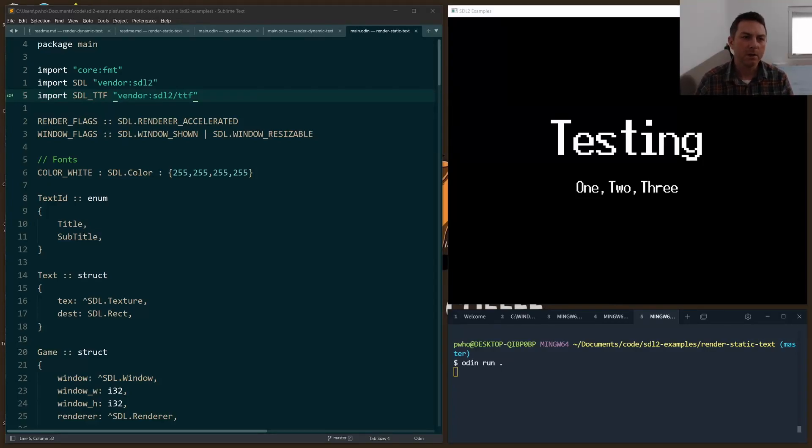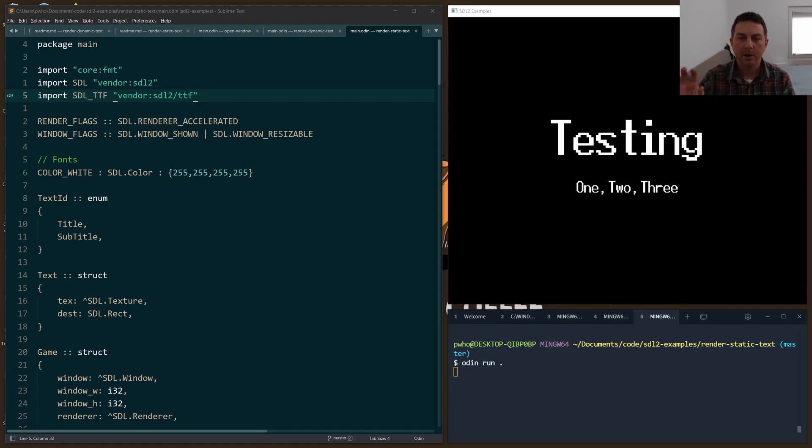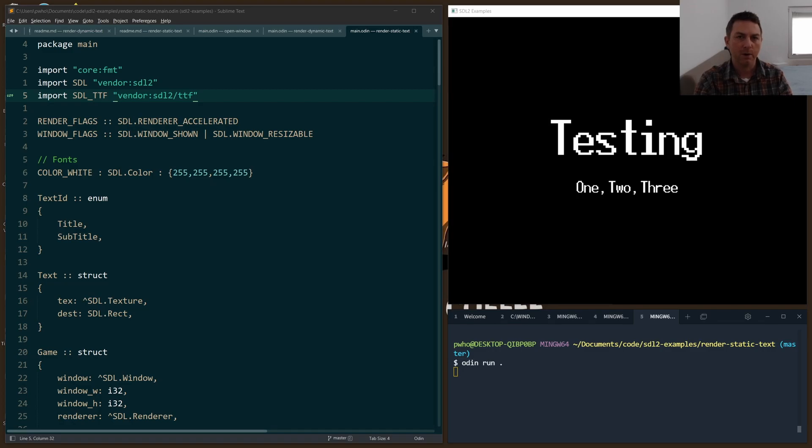Hi everybody. The code for this walkthrough is on GitHub, so I'll link to that down below. We're talking about rendering static text. That is text that we know ahead of time and we've written it into our program.